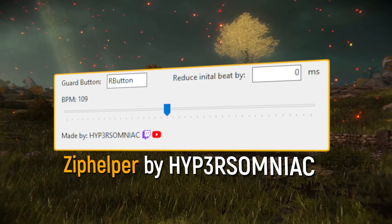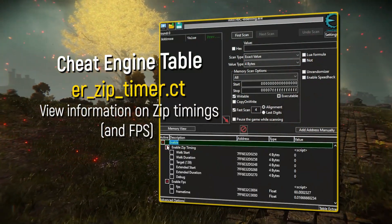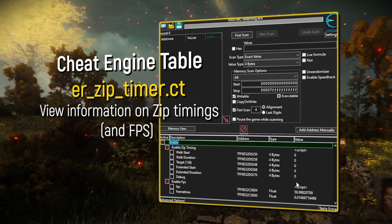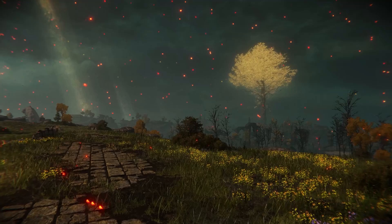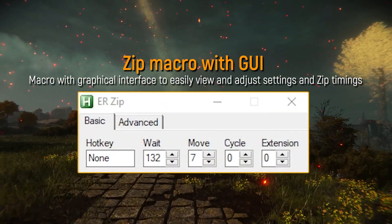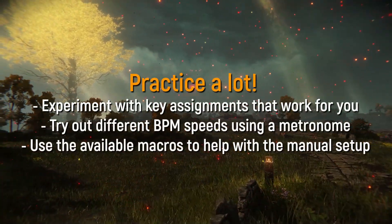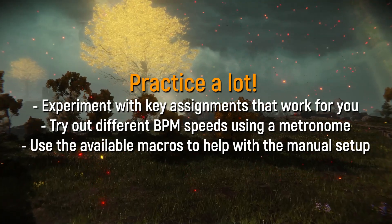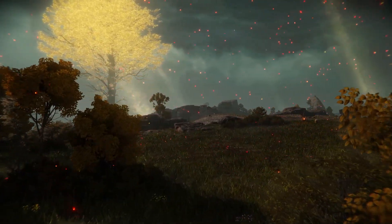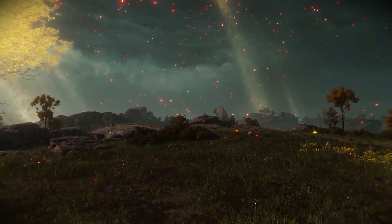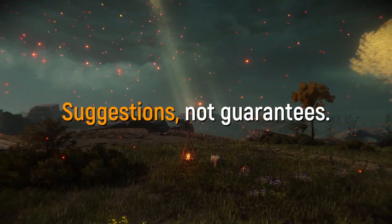Use the previously mentioned Zip Helper metronome tool for the manual setup. The ERZipTimer cheat engine table displays the frame a player starts walking and the duration of the walk, and also displays information for mega zips. Other macros are also available in the video description, including a GUI macro that allows for easy adjusting of zip timings. Practice the timings a lot, experiment with different timings, and find the best button assignments for block, slow walk, and directional input that work for you. Note that macros and cheat engine tables are not allowed when submitting speedruns to speedrun.com, and these consistency improvements do not guarantee success for everyone.